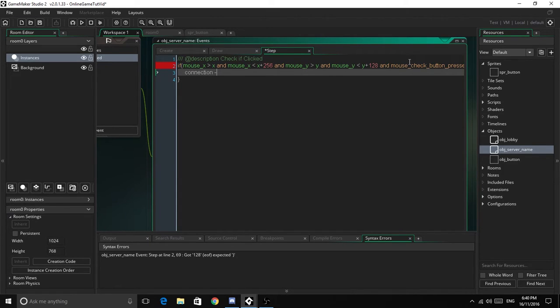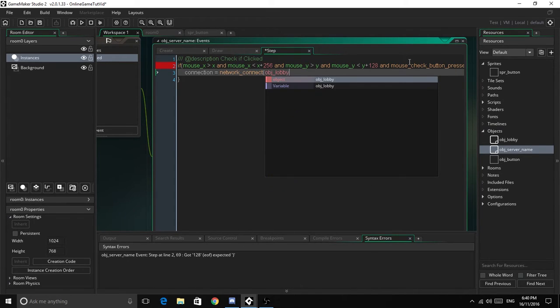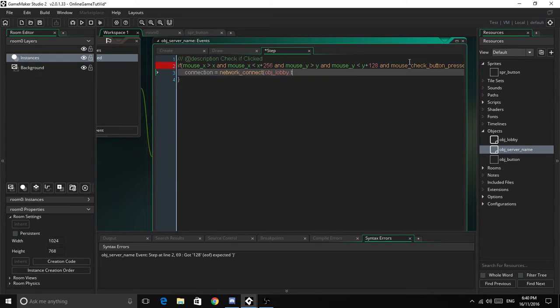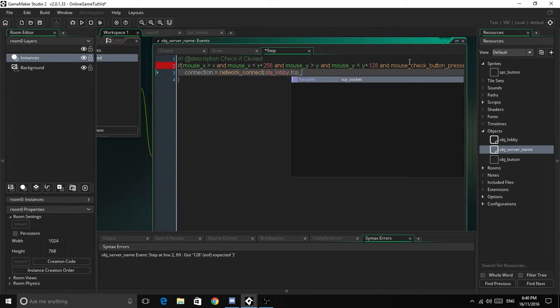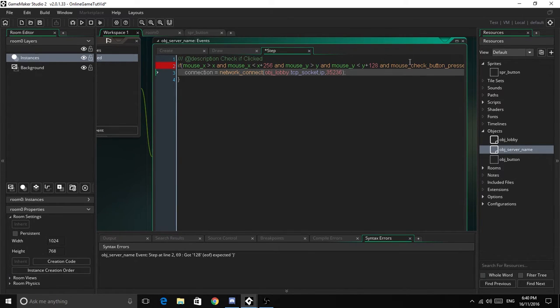So connection equals network_connect, object_lobby.tcp_socket, ip, 35236. Now we've done that.